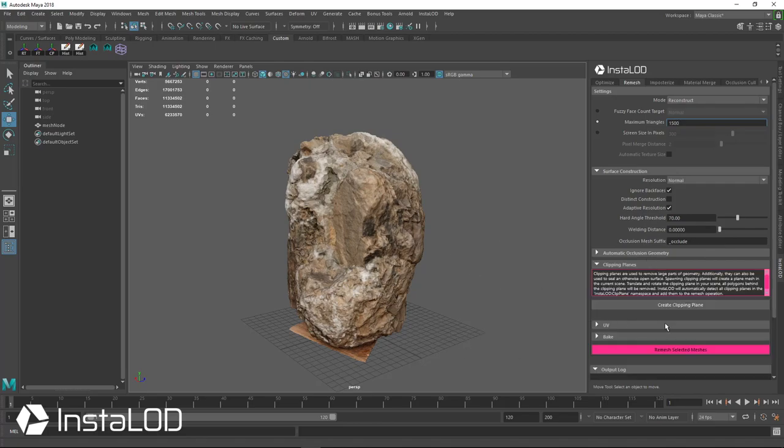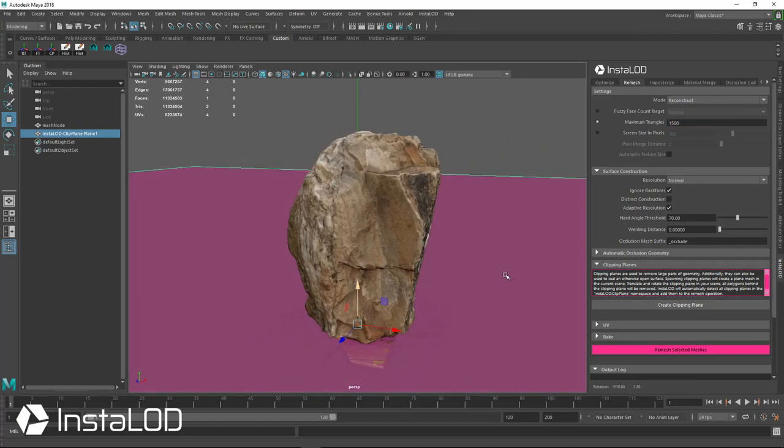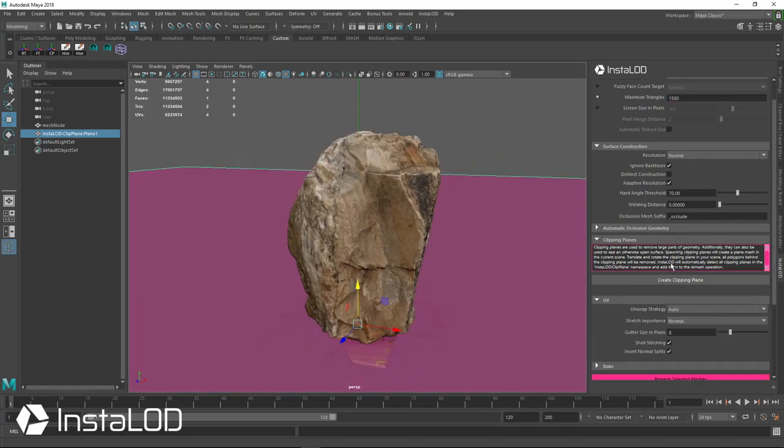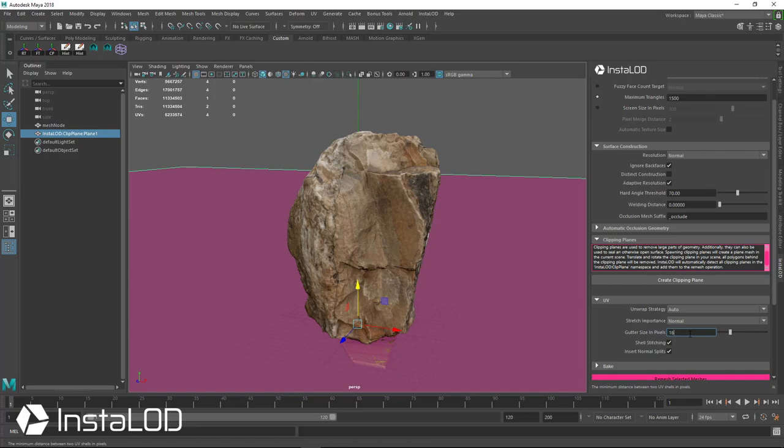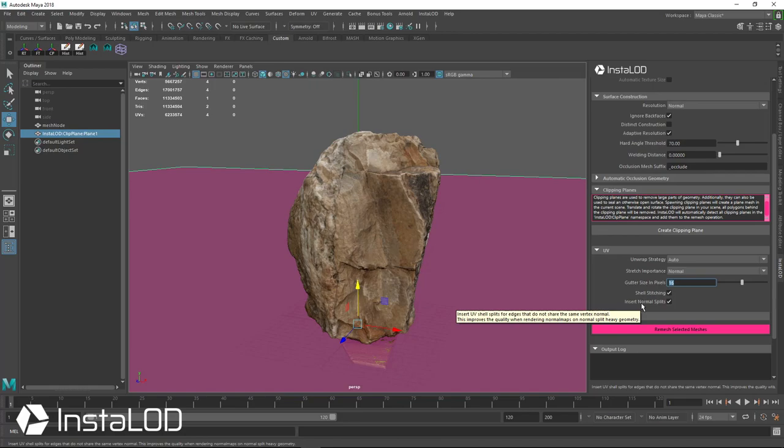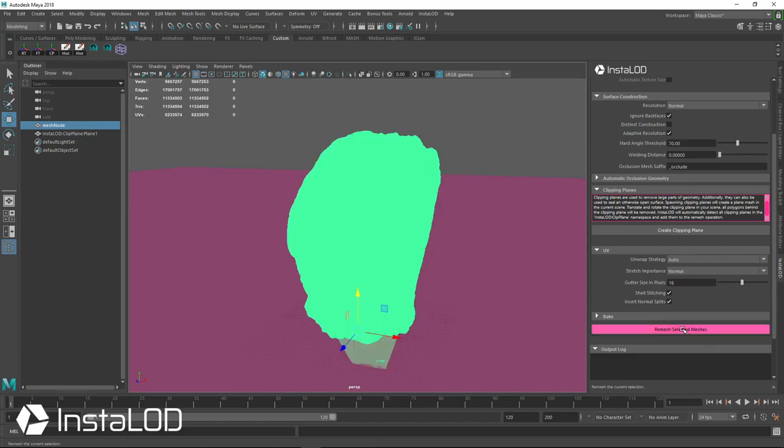I don't need the wood block at the bottom so I'm going to go ahead and create a clipping plane, drag this up, get rid of it. Our UVs are going to be just an automatic strategy, you're not going to worry about anything there. I'm going to go ahead and give it 16 pixels of gutter size in between the shells, and also it's going to insert normal splits at the hard edges. So everything's good there.